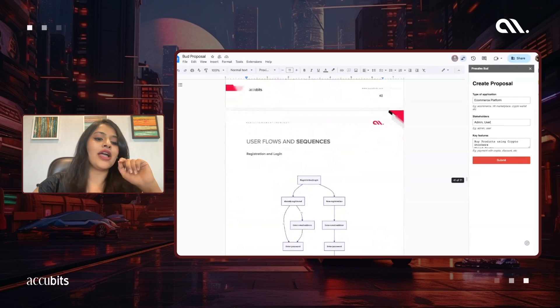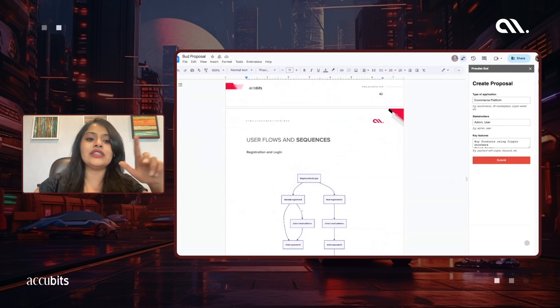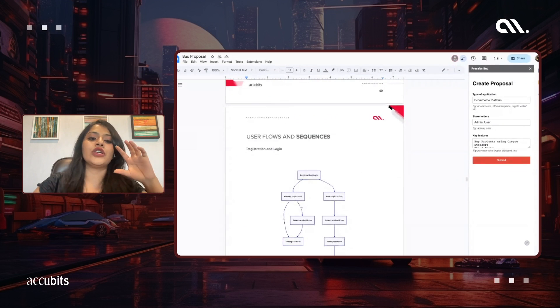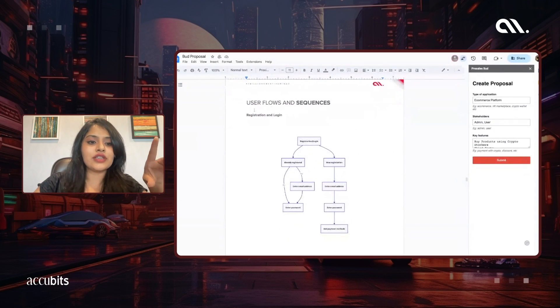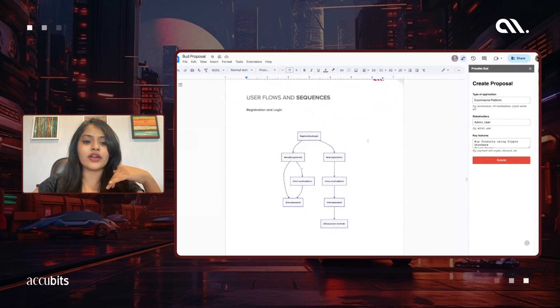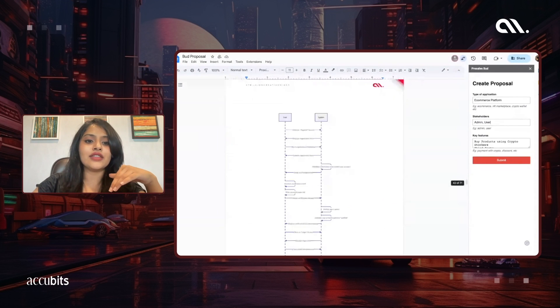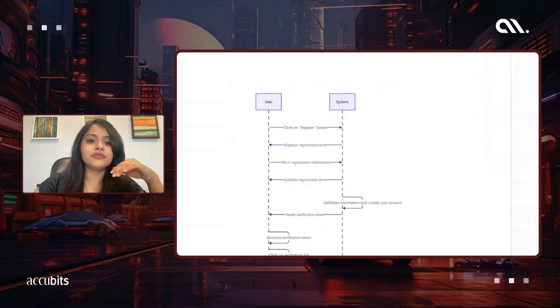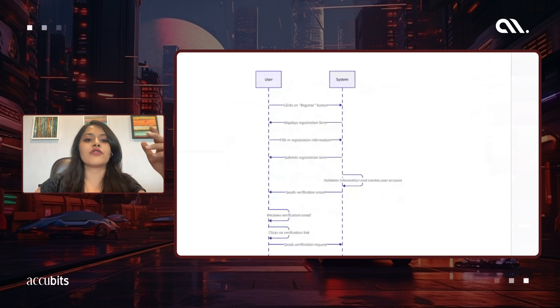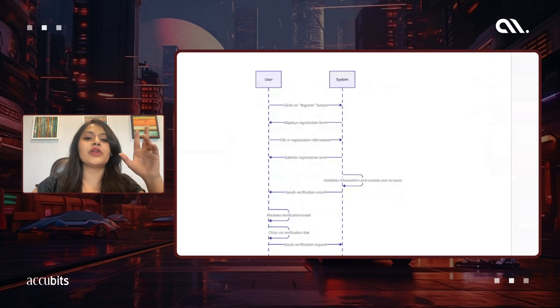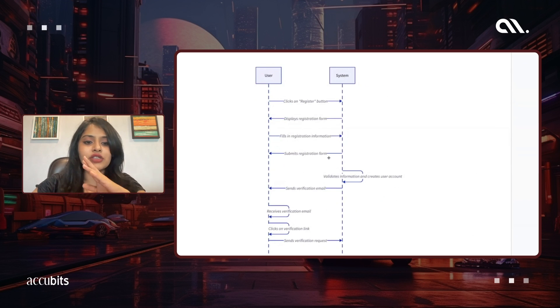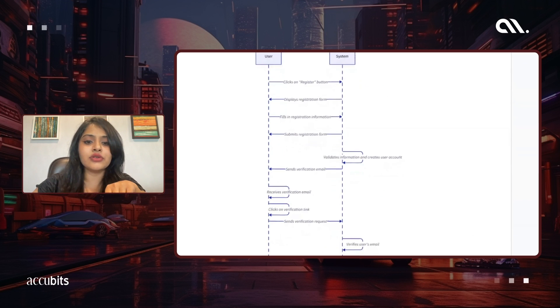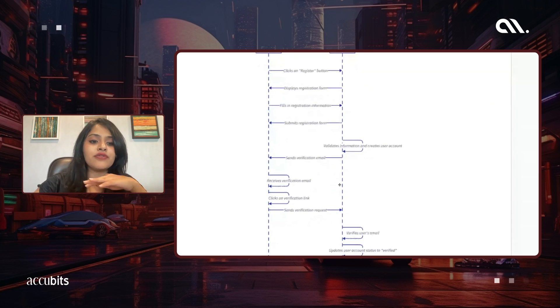This is our architecture diagram, and then we also have our user flow and sequences for each and every section. As you can see, we have the registration and login. We have our user flow diagram and then the sequence diagram in there as well. Just gonna zoom in here for you guys to get a little deeper look into this. We have the user, the system, how the flow is working, how the sequence is gonna go. This makes our life a lot easier for all our sales team, the proposal teams.